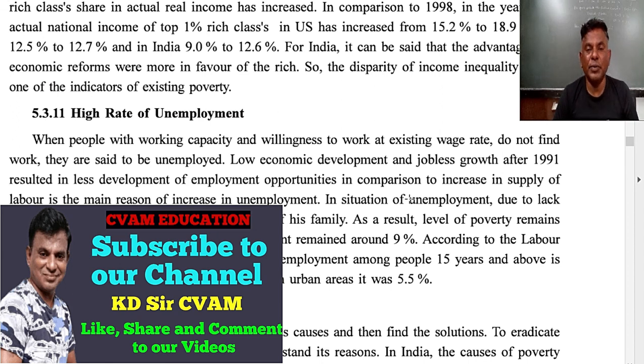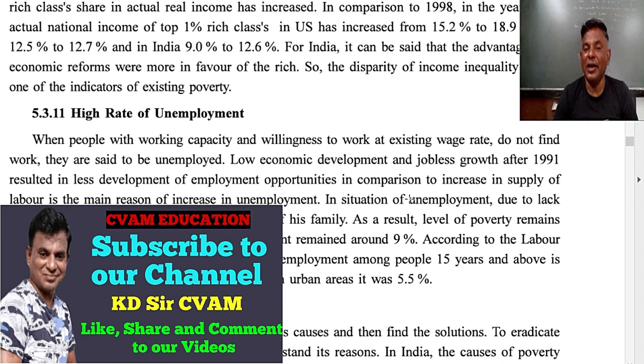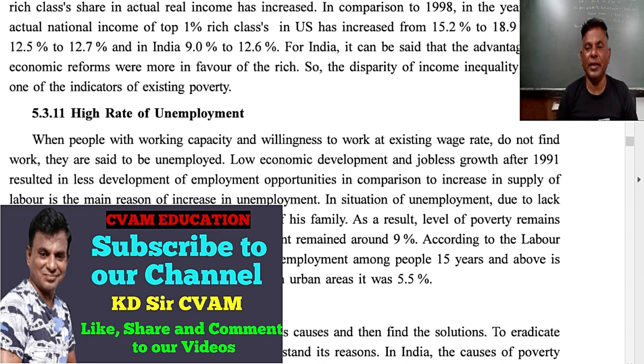So these are all the indicators of poverty. I hope you understood. Let's meet in the next class. If you liked it, please share and subscribe. Bye for the day.